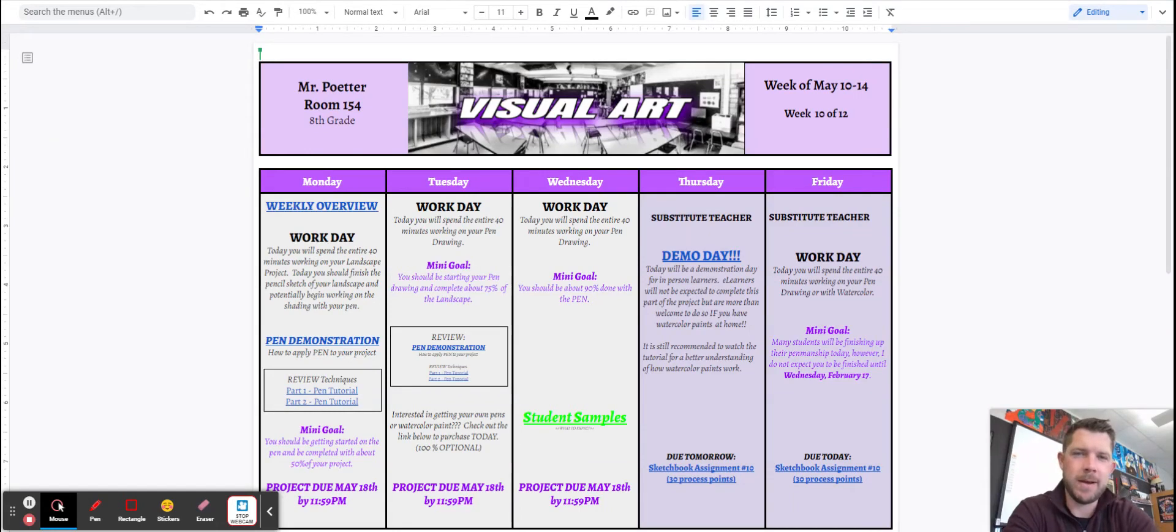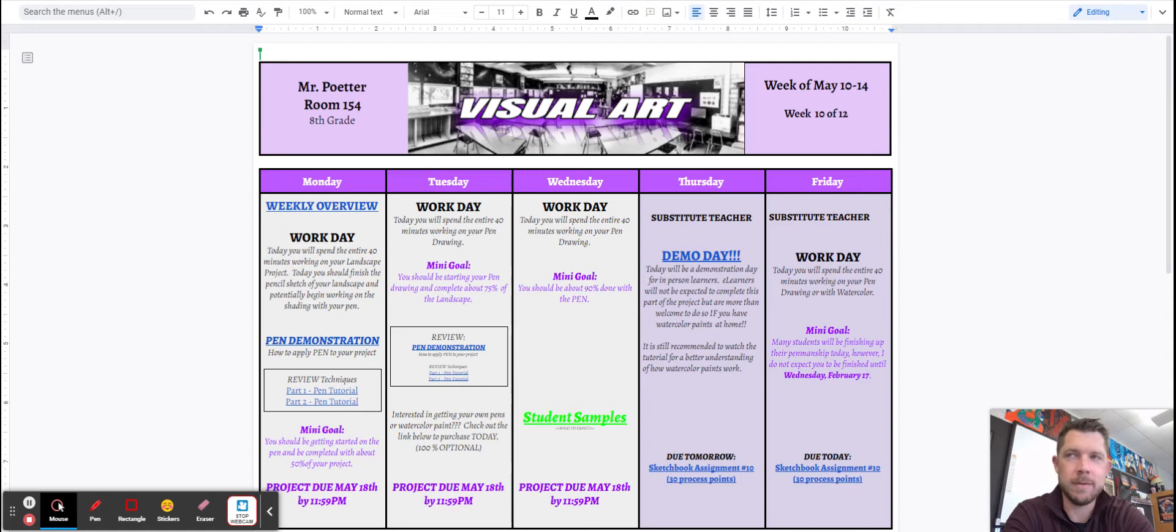Alright, here we go. We are now entering week 10, I believe. This is May 10th through the 14th.